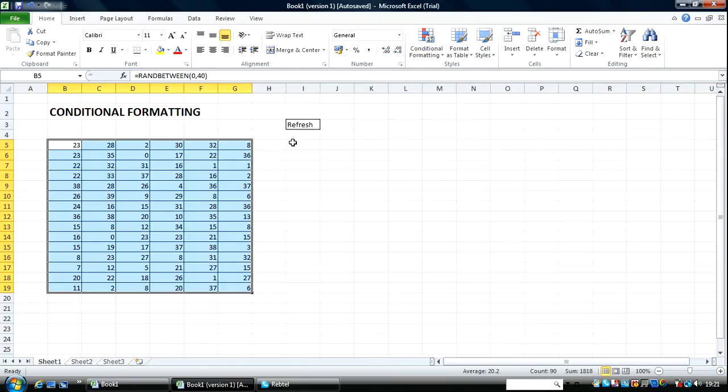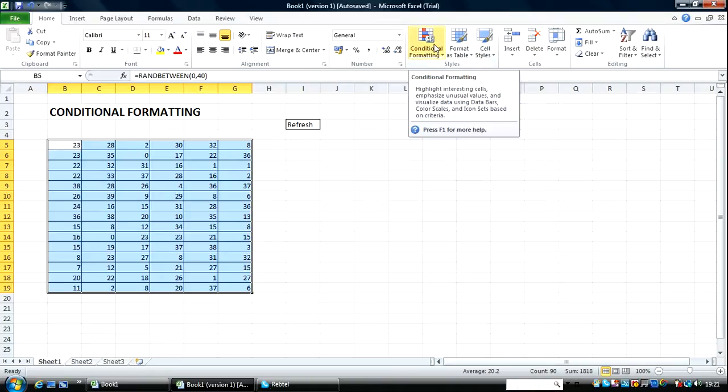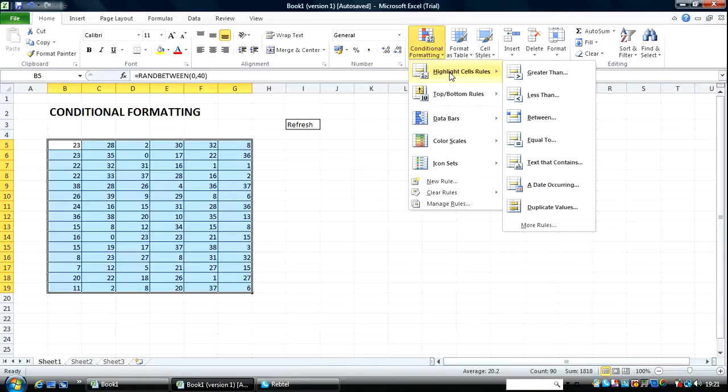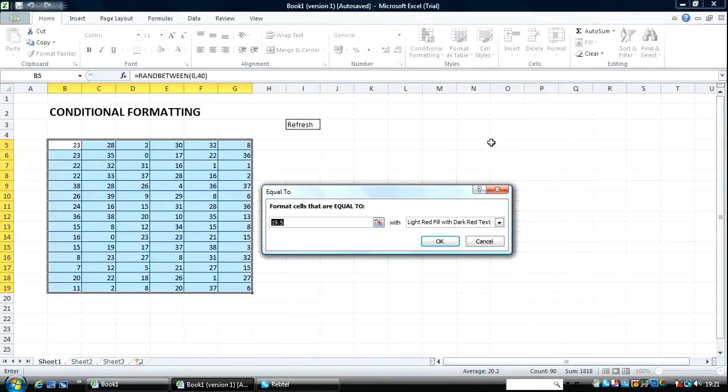I paused the video for a while so I'm back now. I want to identify cells that are equal to a certain value using the Highlight Cell Rules here. So I come over to Equal To.